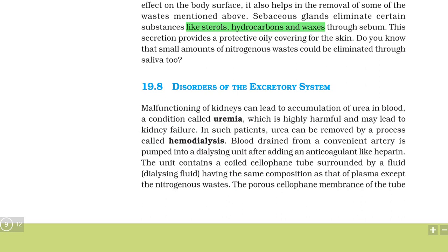What can be malfunctioning in your body? Malfunctioning of kidneys can lead to accumulation of urea in blood, a condition called uremia. You can remember that uremia is a condition in which urea accumulates in your blood. If you have a problem in your kidneys, there can be excess urea in your blood, which is highly harmful and can be responsible for kidney failure.